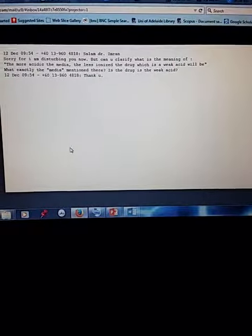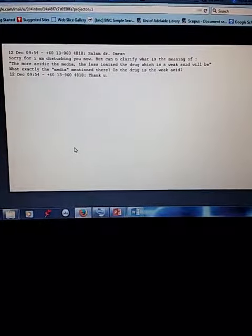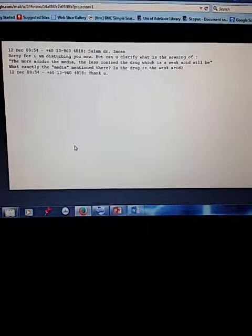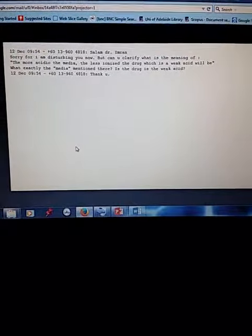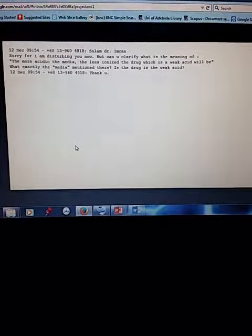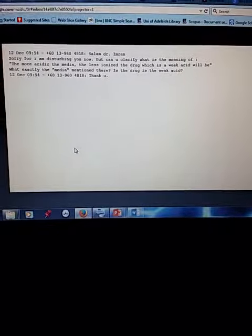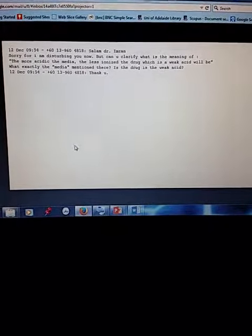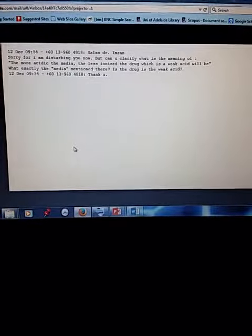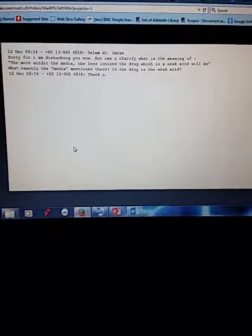Meaning that it will be more, it will be less ionized, meaning it becomes more lipophilic. So it is more easy to absorb, the more acidic the media, the less ionized it will be, it means it becomes more lipophilic.